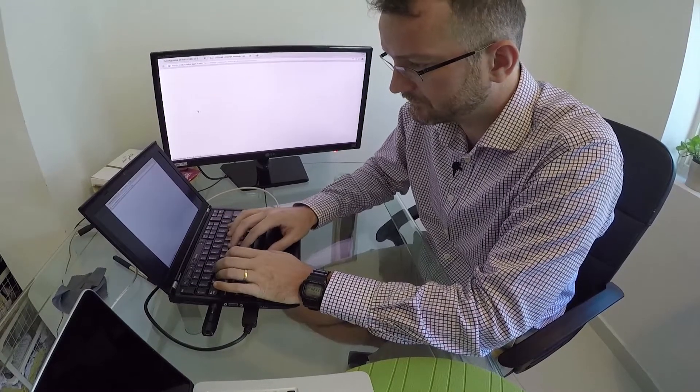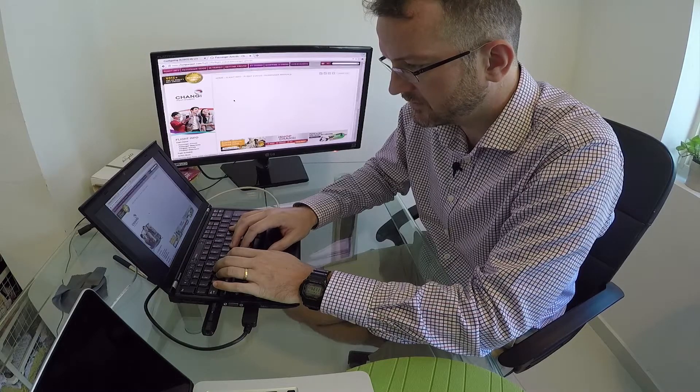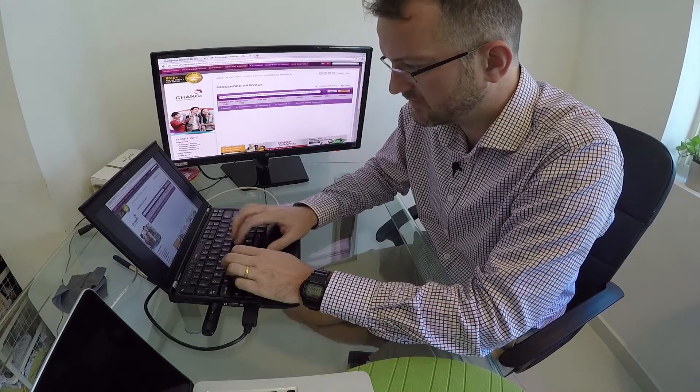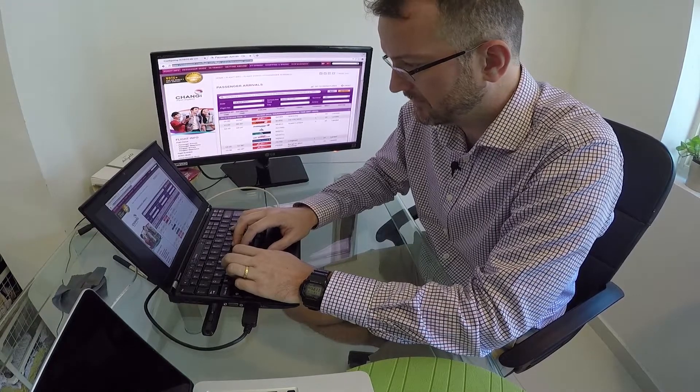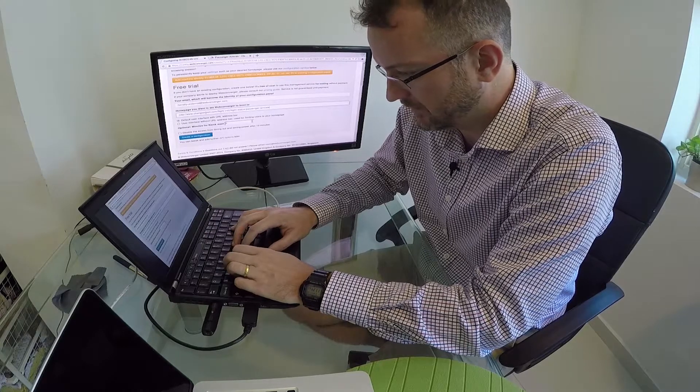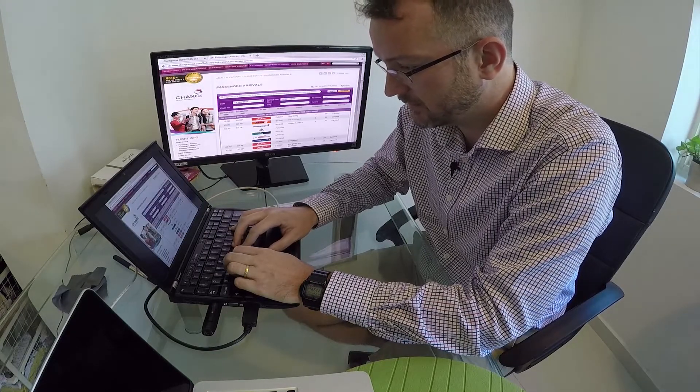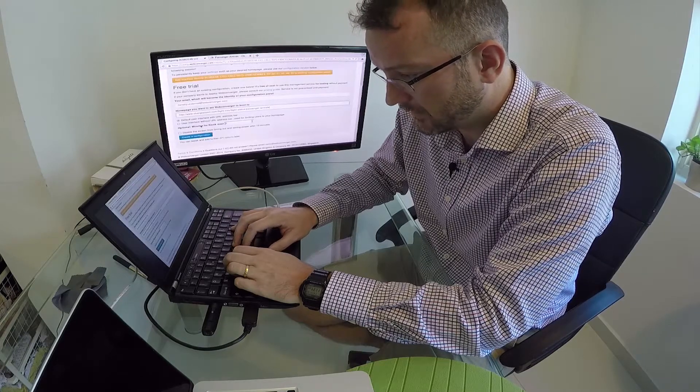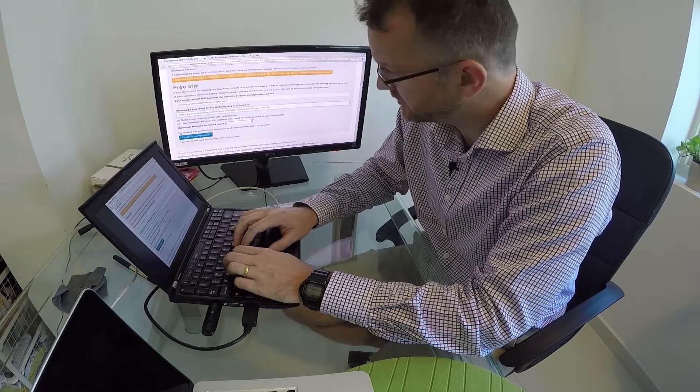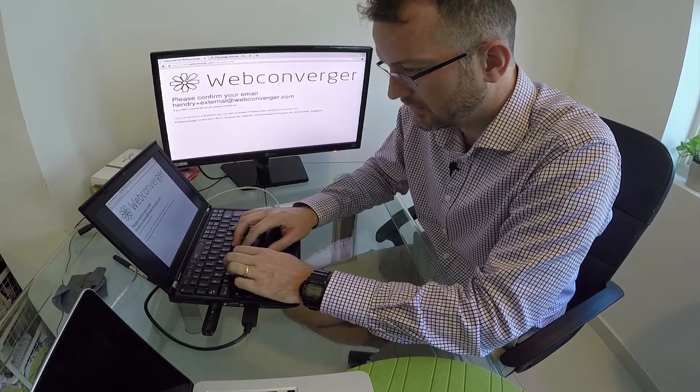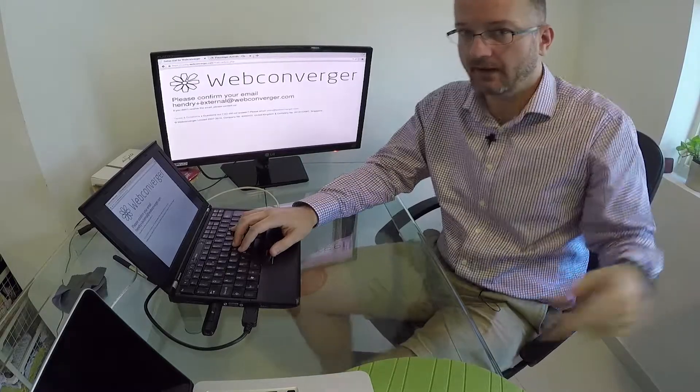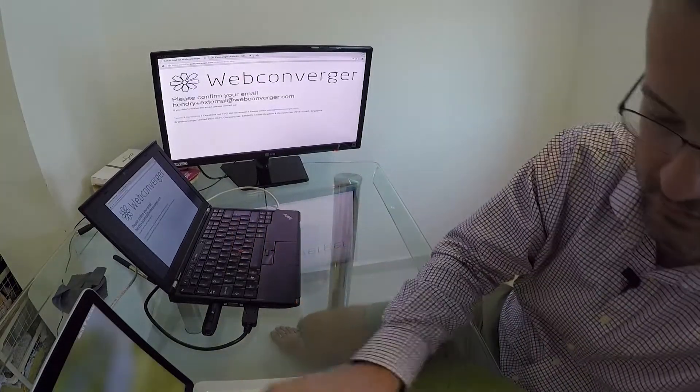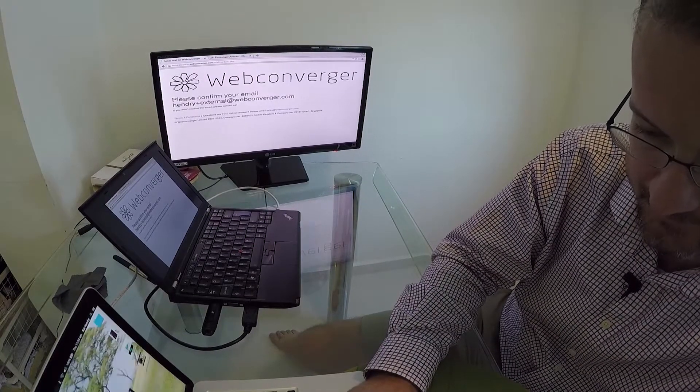Okay, so setting up a configuration. I'm putting in my email address - my email address is hendry@webconverger.com, feel free to email me. Changi Airport arrivals passenger arrivals - is this the right one? I'm just, this is not the best example I've ever seen and you know it'd be great if this was missing and the font was a little bit bigger. Okay, disable screen blank out and create configuration.